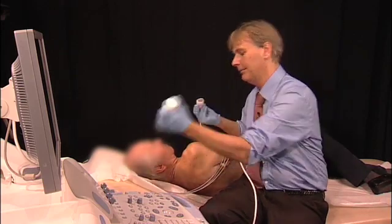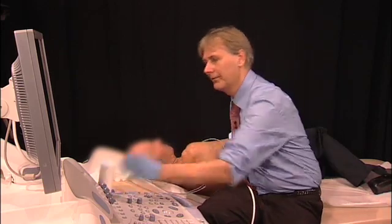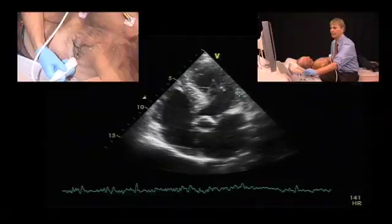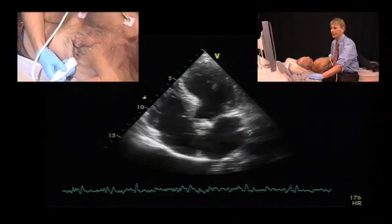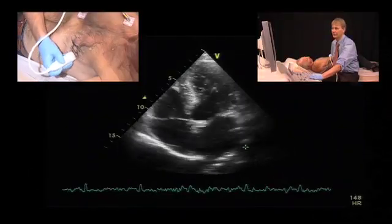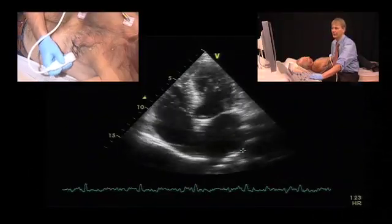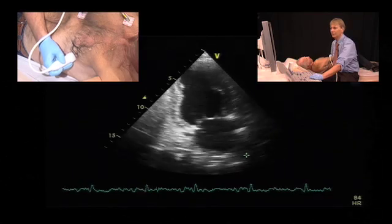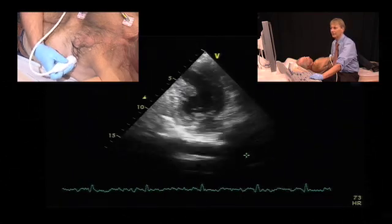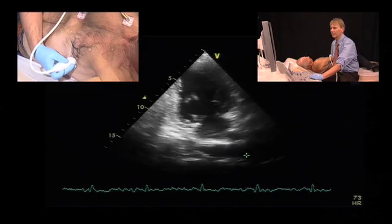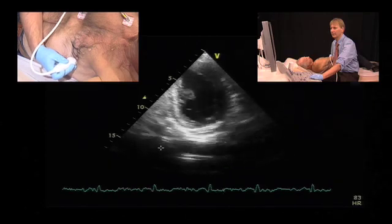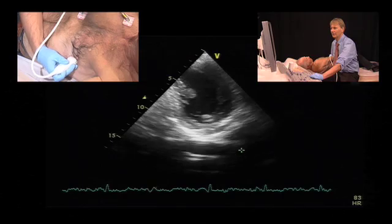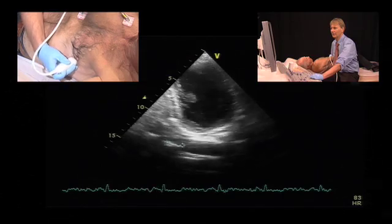Moving to the apical view, we have the aorta right beside the left atrium. If we go to a two-chamber view and tilt the transducer, the descending aorta is also visible here very nicely.